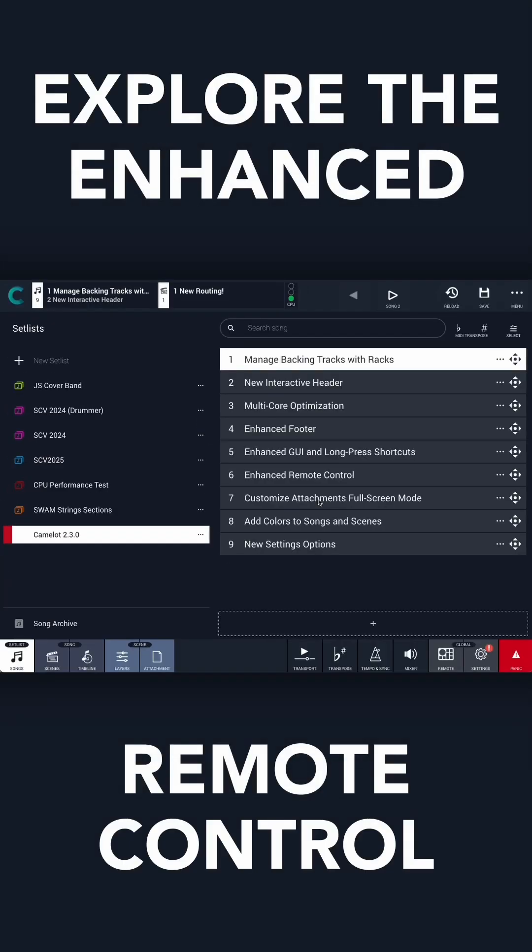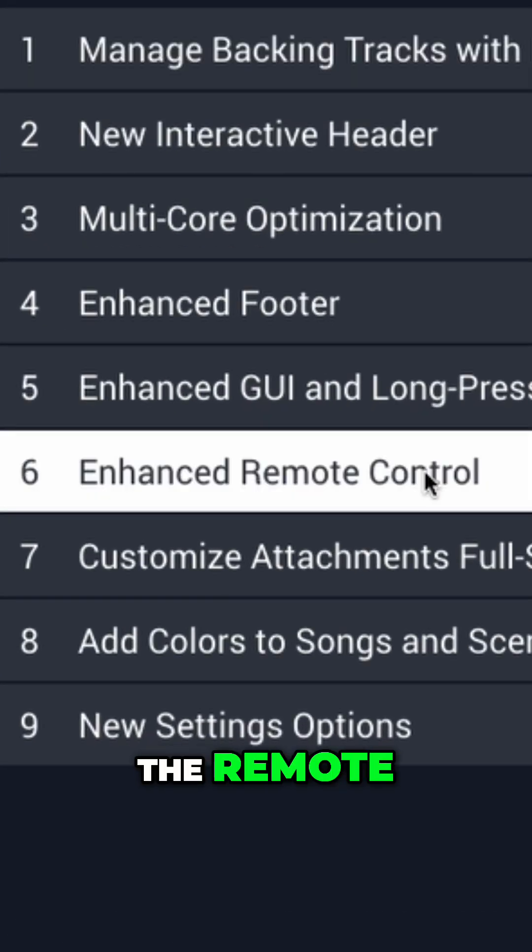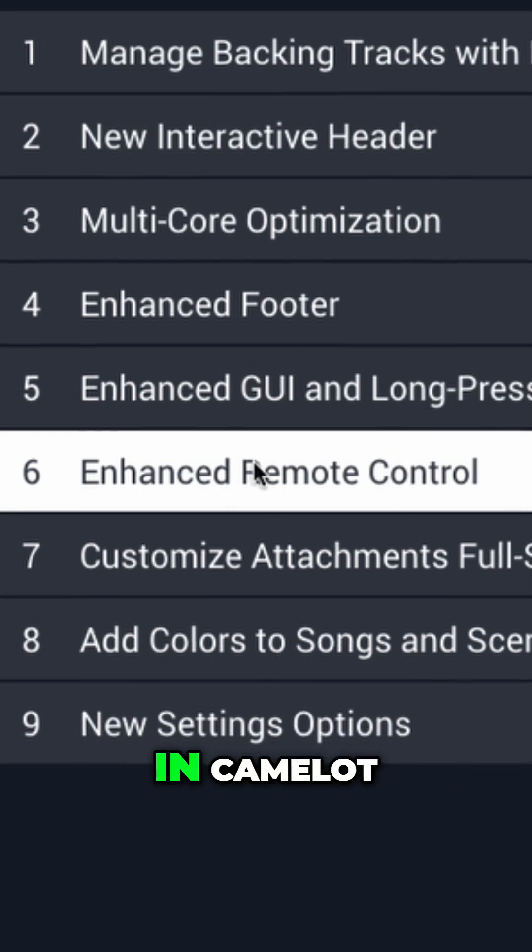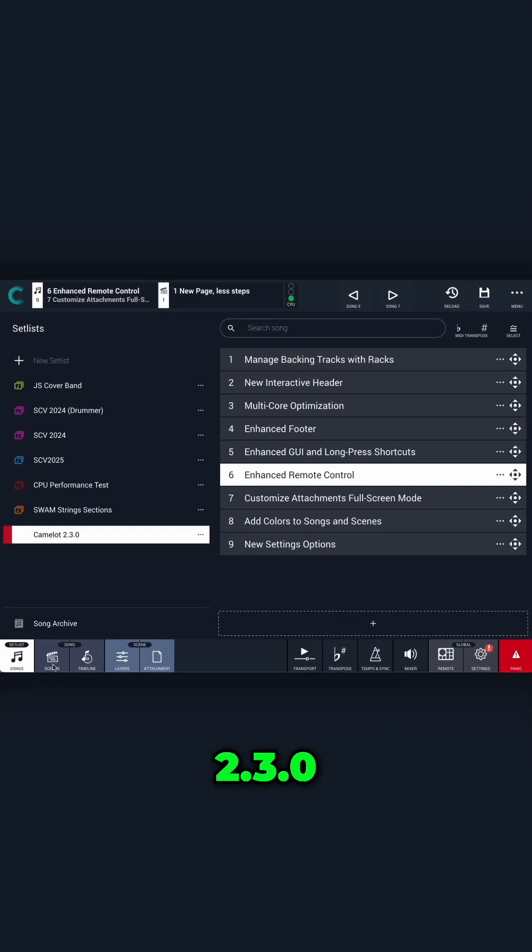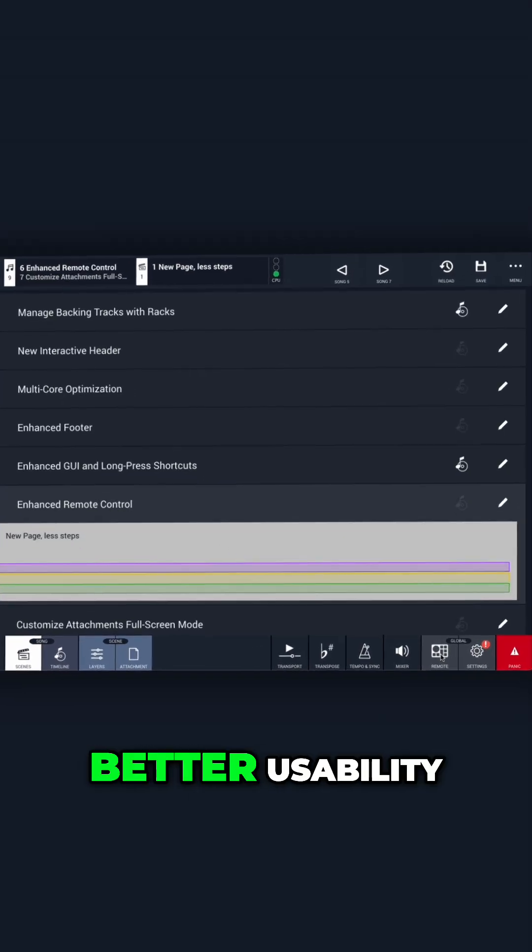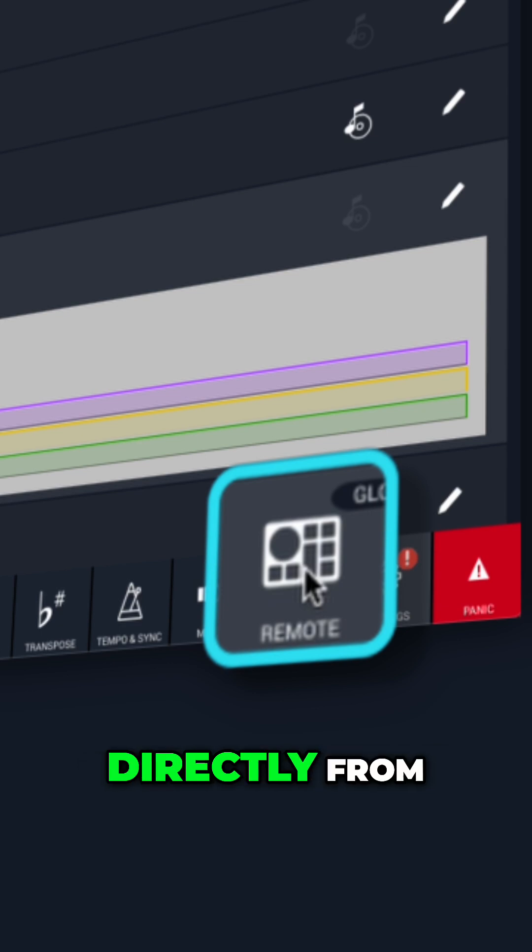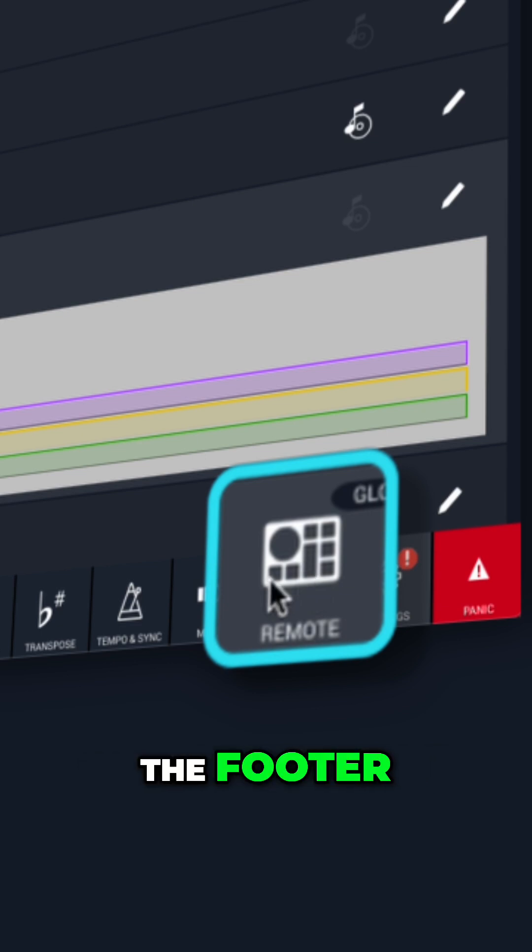Explore the enhanced remote control. The remote control feature in Camelot 2.3.0 has been revamped for better usability, now accessible directly from the footer.